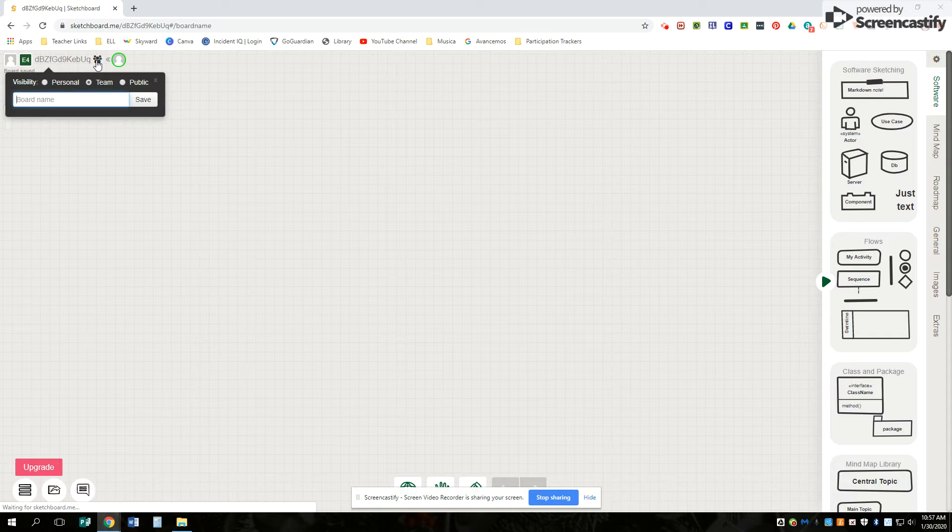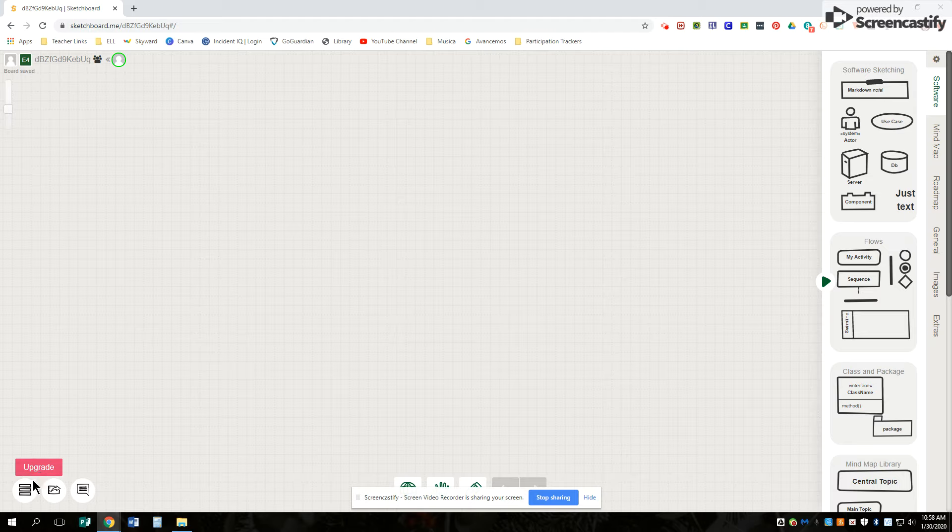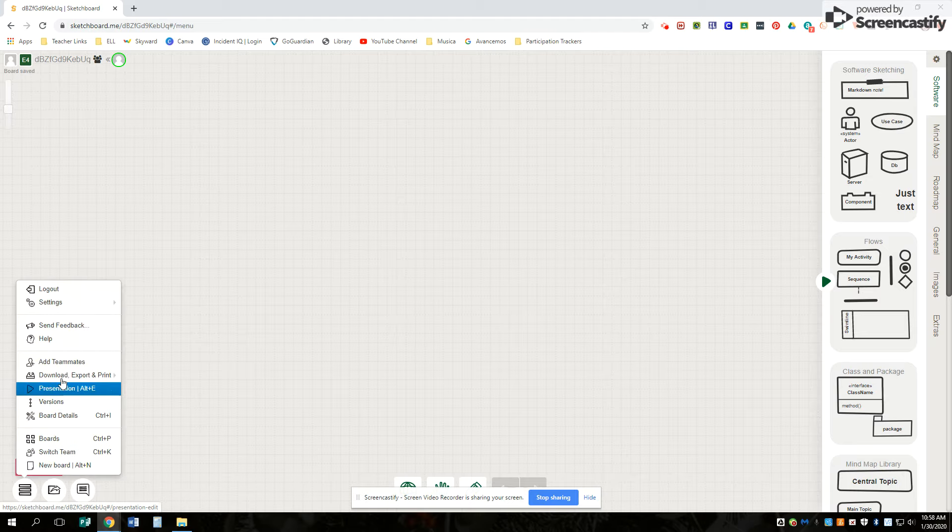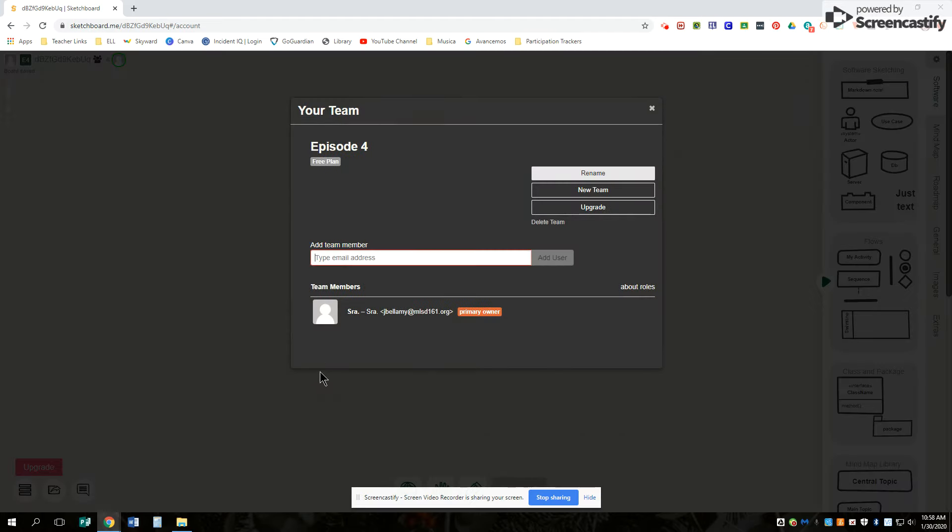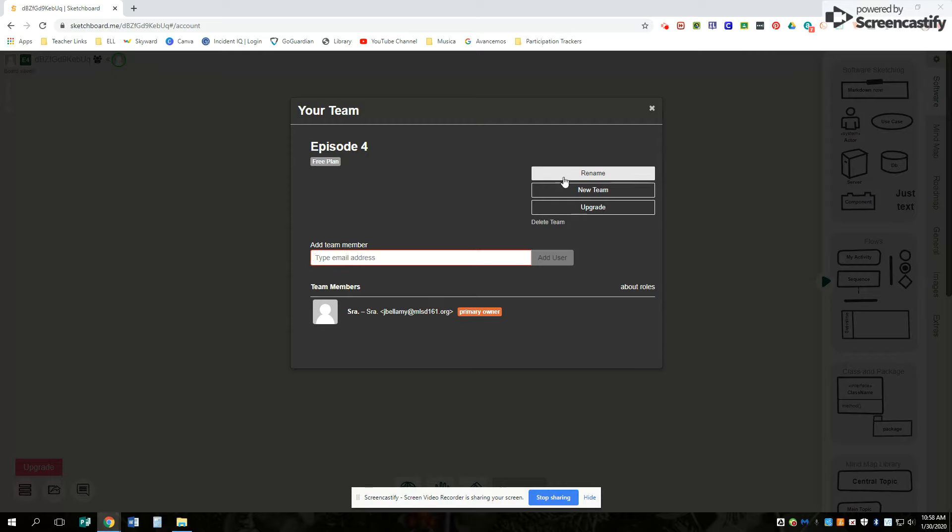And you can also choose your teammates and it shows who's on there. So if you want to choose teammates, you add the teammates. It'll also prompt you when you're creating a brand new account as well. You can do a new team and you can also rename it.